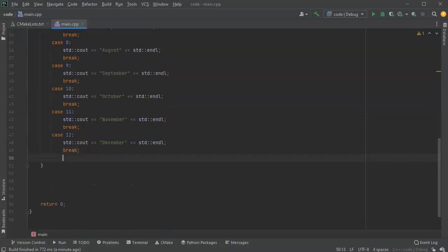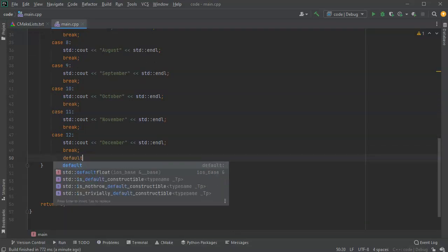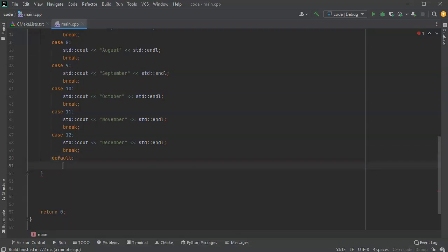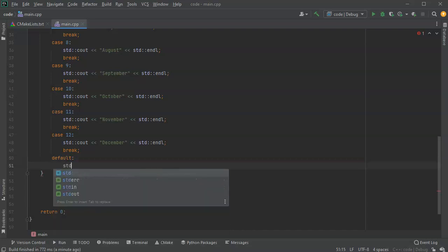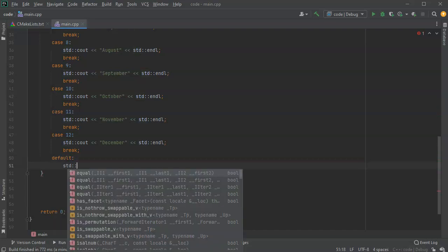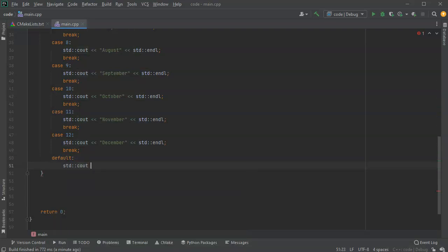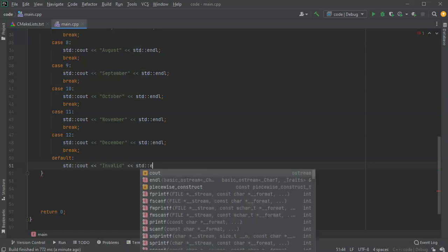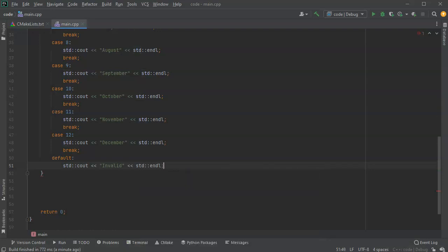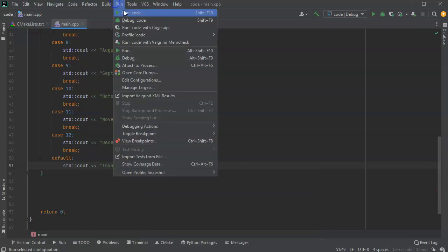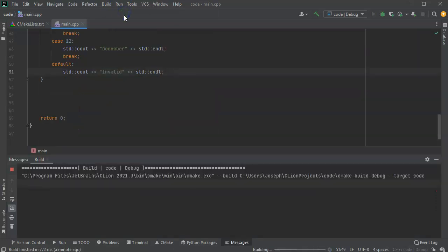The last thing I want to show you with this is a case that it doesn't match one of these things. If it doesn't match any of these things then I want to have a default and then I can do std::cout invalid.